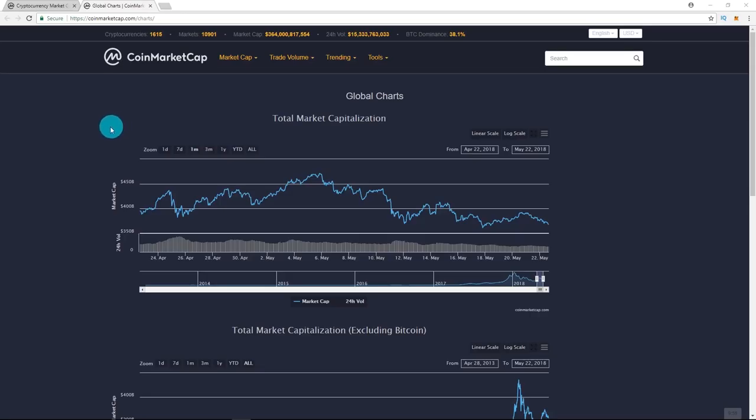Anyways, so right now, I'm still super excited for the potential of this market. So keep dollar cost averaging on the coins you love and be ready when the bulls take over.